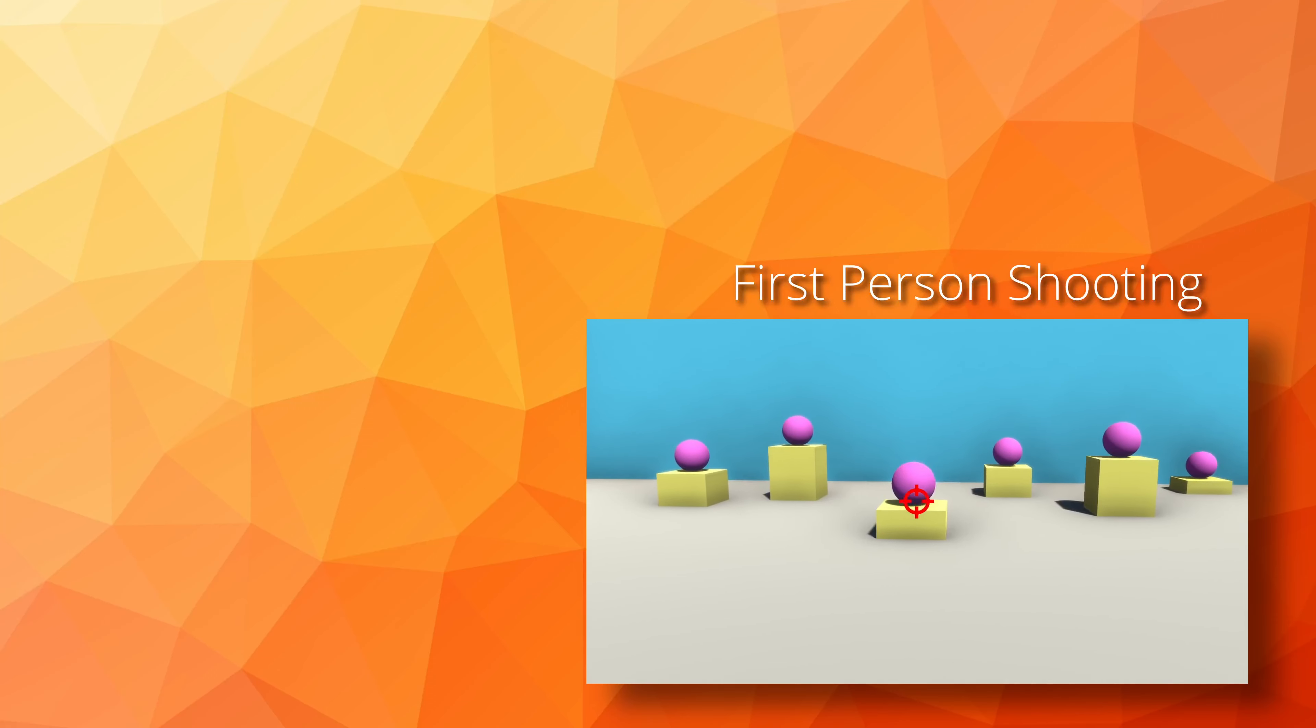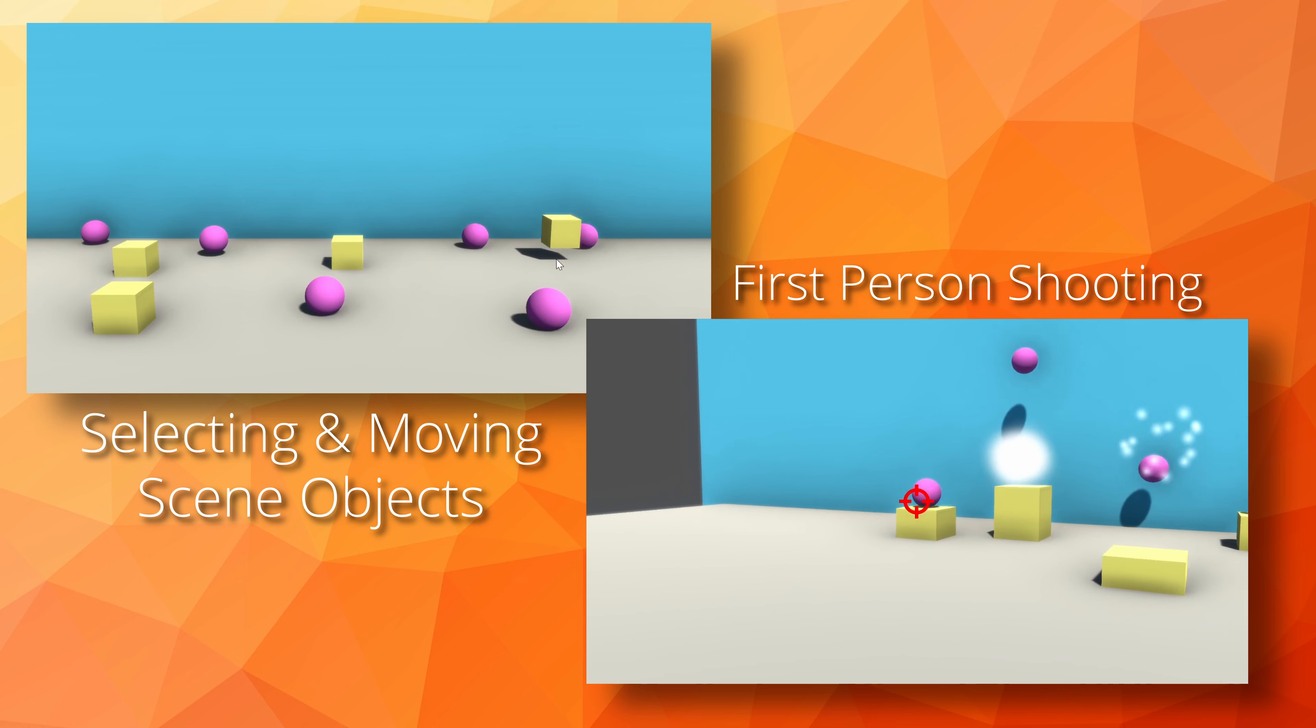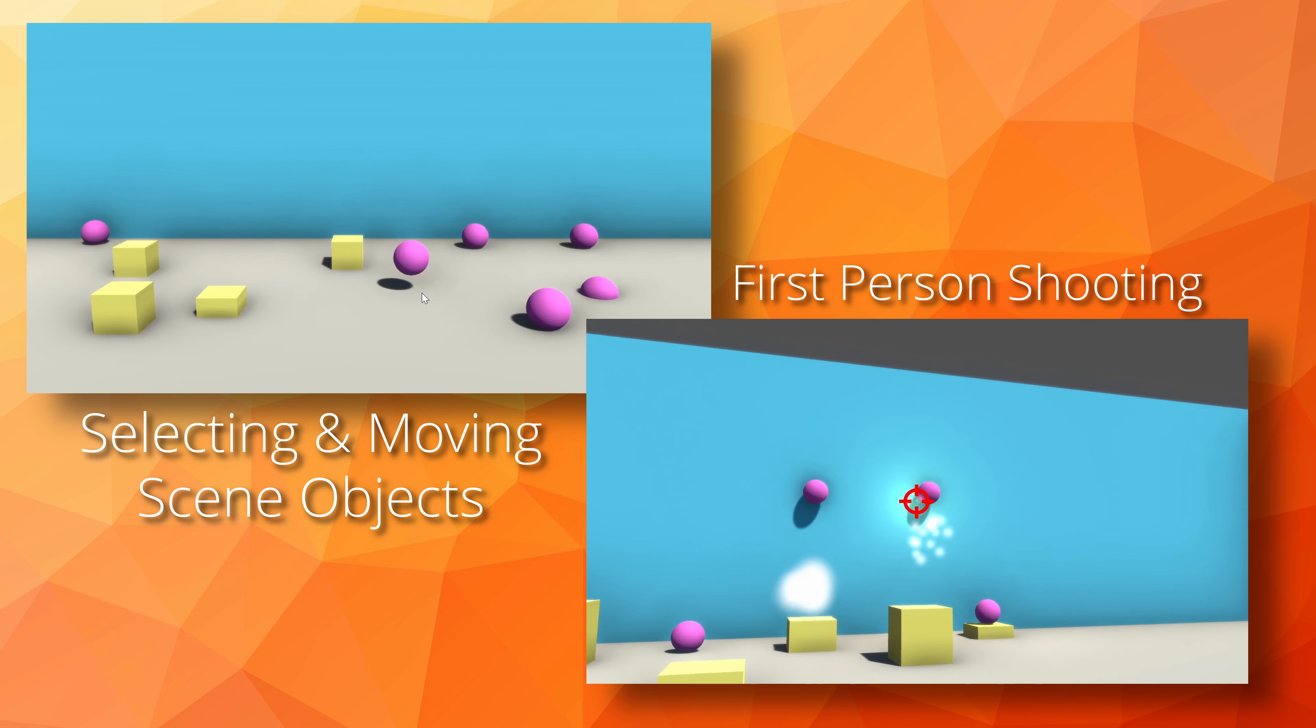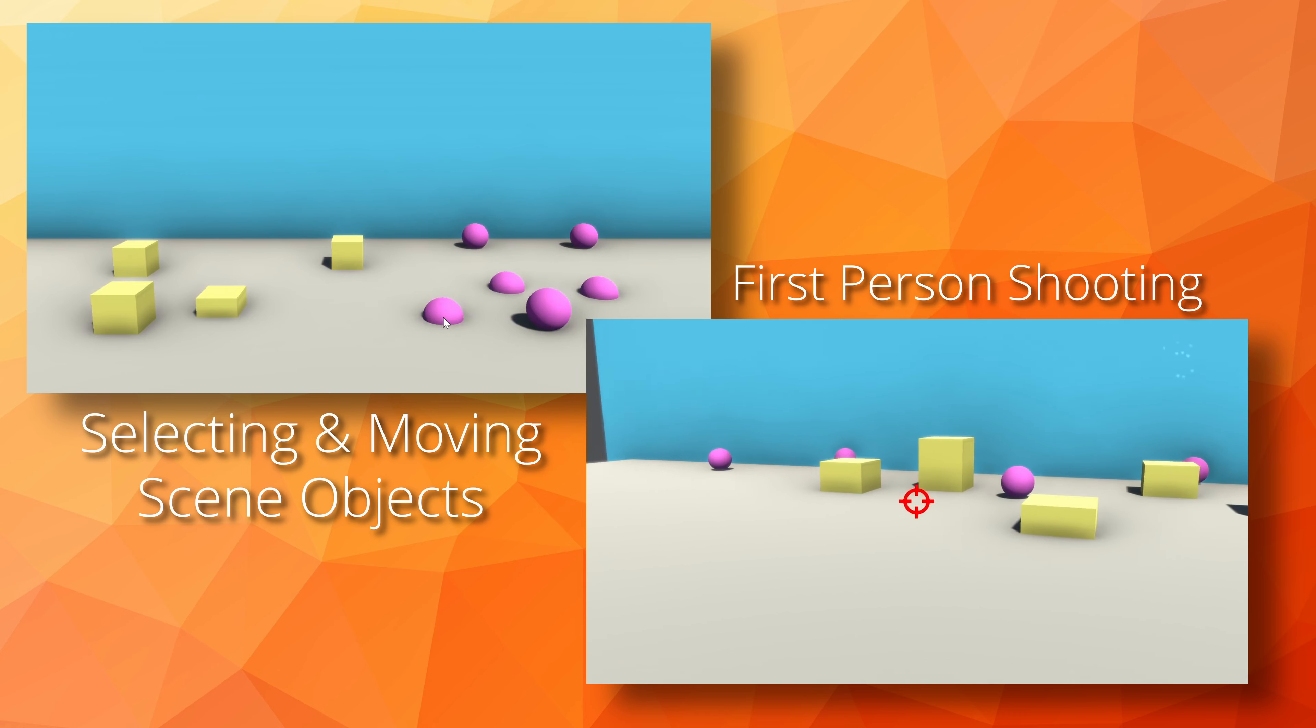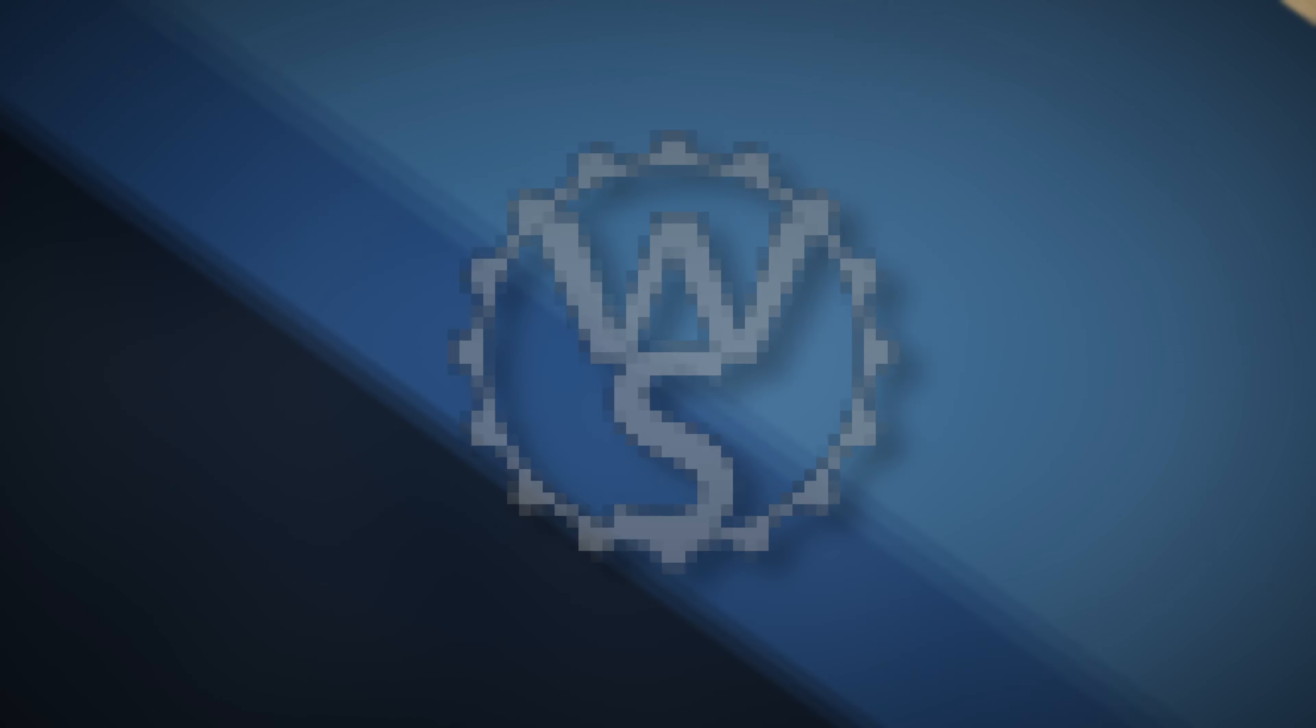In my mind, raycasting is a lightweight and performant way to reach out into a scene and see what objects are in a given direction. You can think of this as something like a long stick used to poke and prod around a scene. When something is found, we can get all kinds of information about that object and have access to all the components and code on that object. So yeah, it's pretty useful and a tool you should have in your game development toolbox.